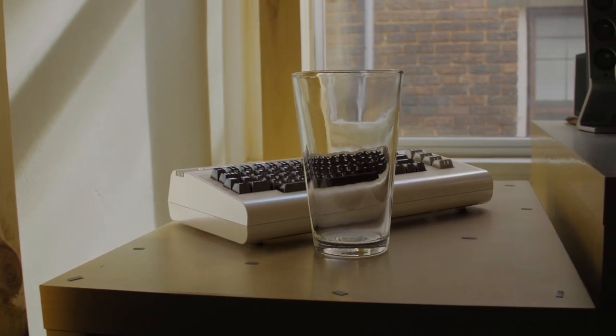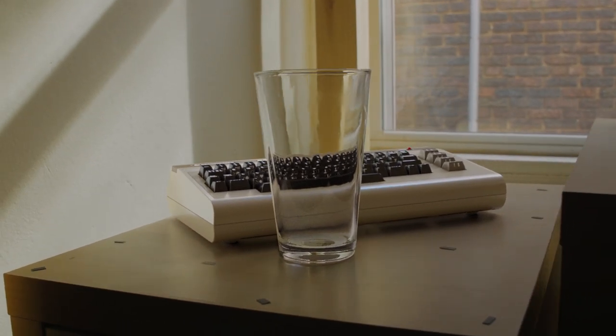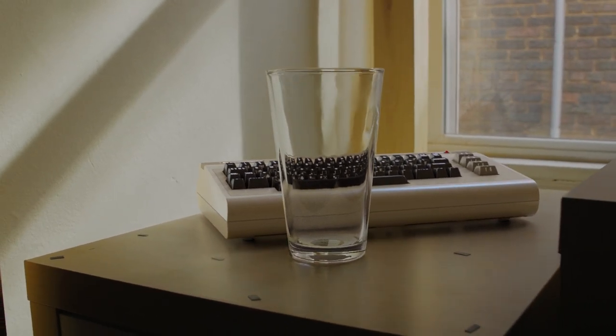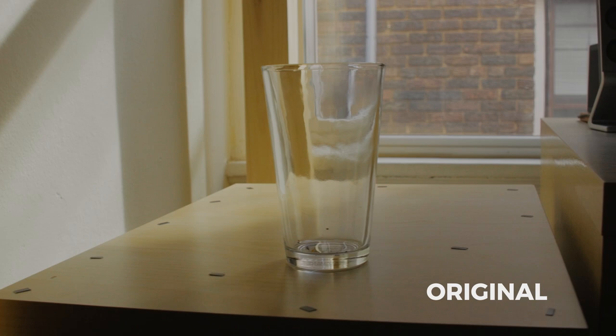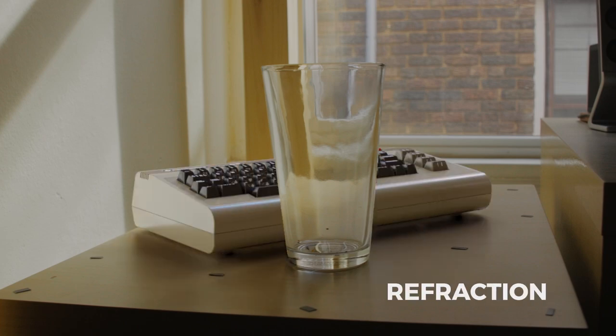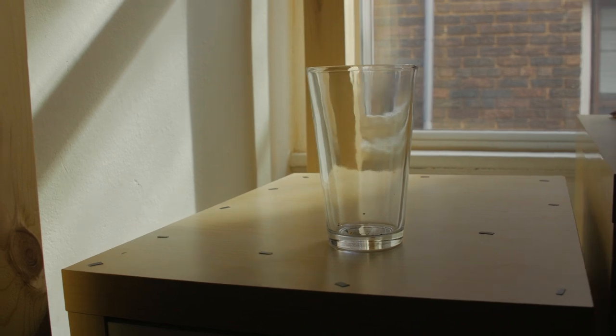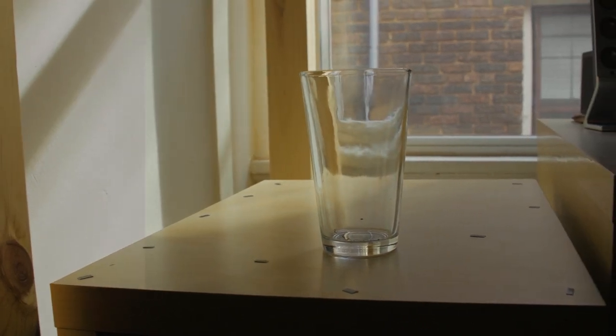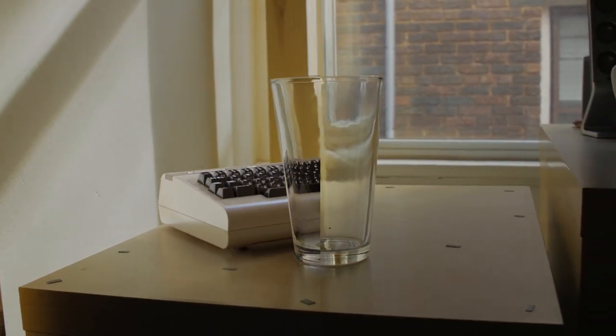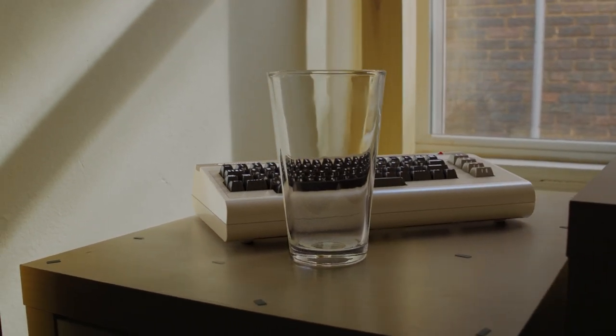Here's what we're after today. We want to put a CG object behind some real glass object in our video. We'll be working entirely in Blender with a focus on how we can separate and composite the necessary elements to make this look as photorealistic as possible.